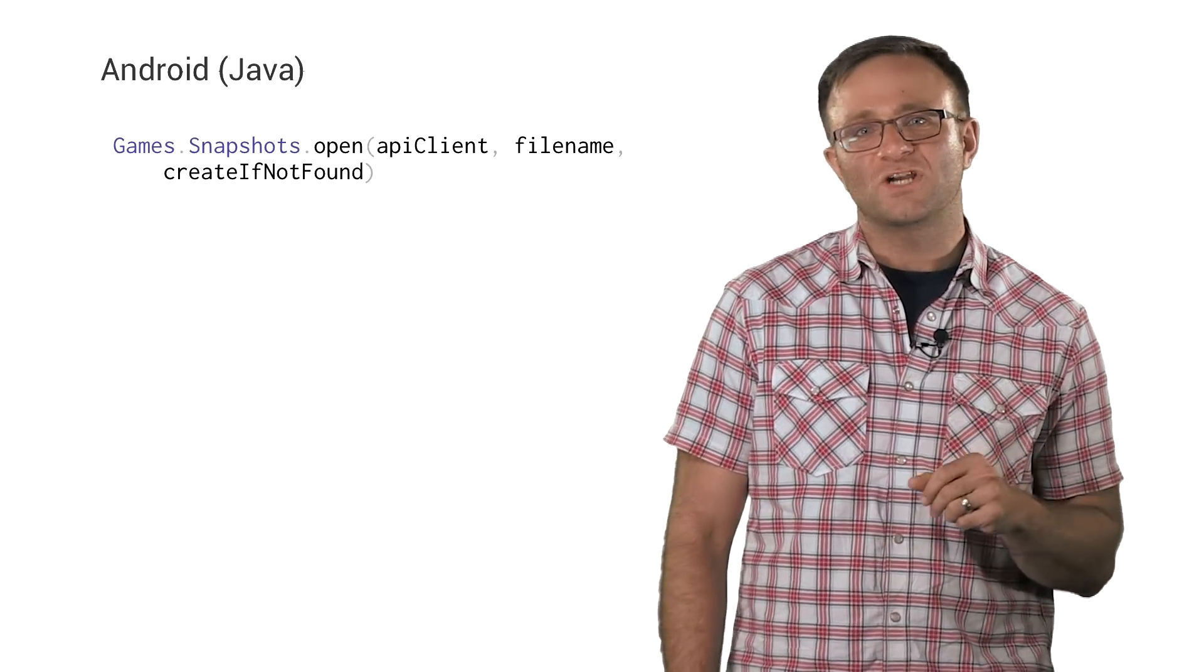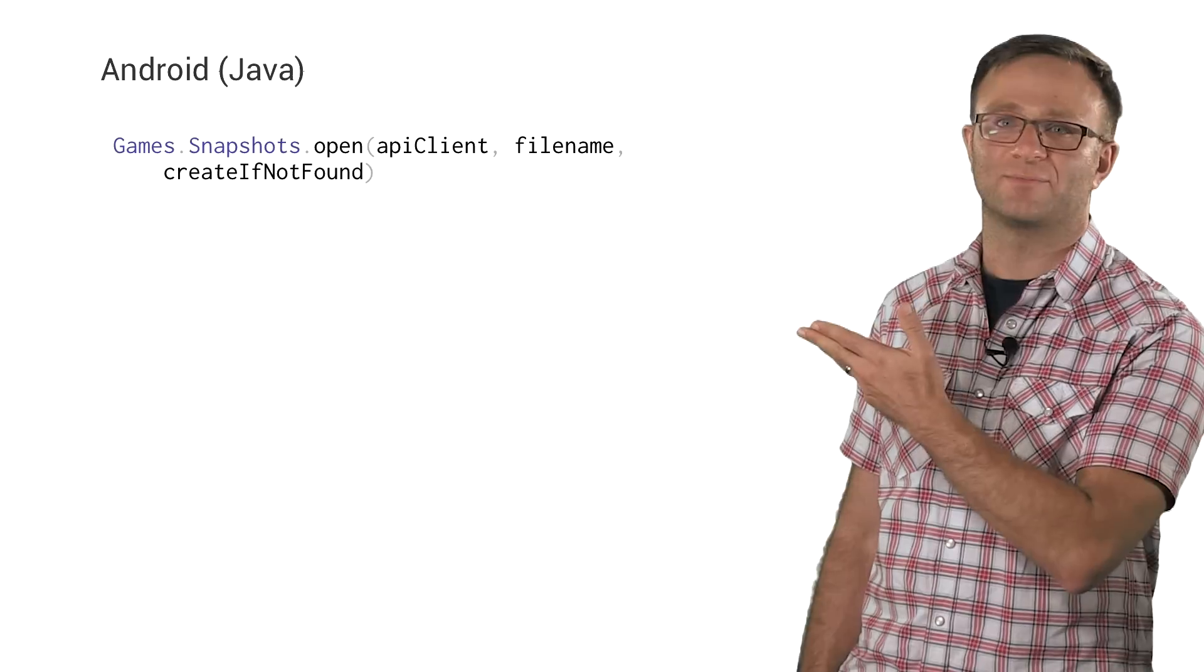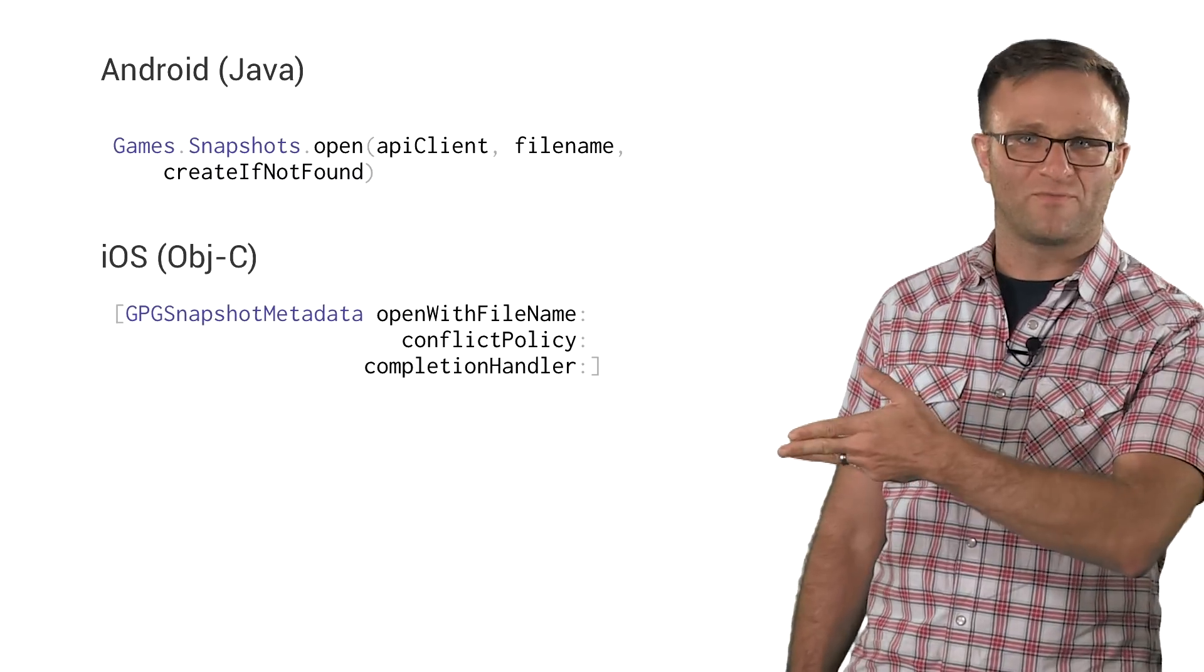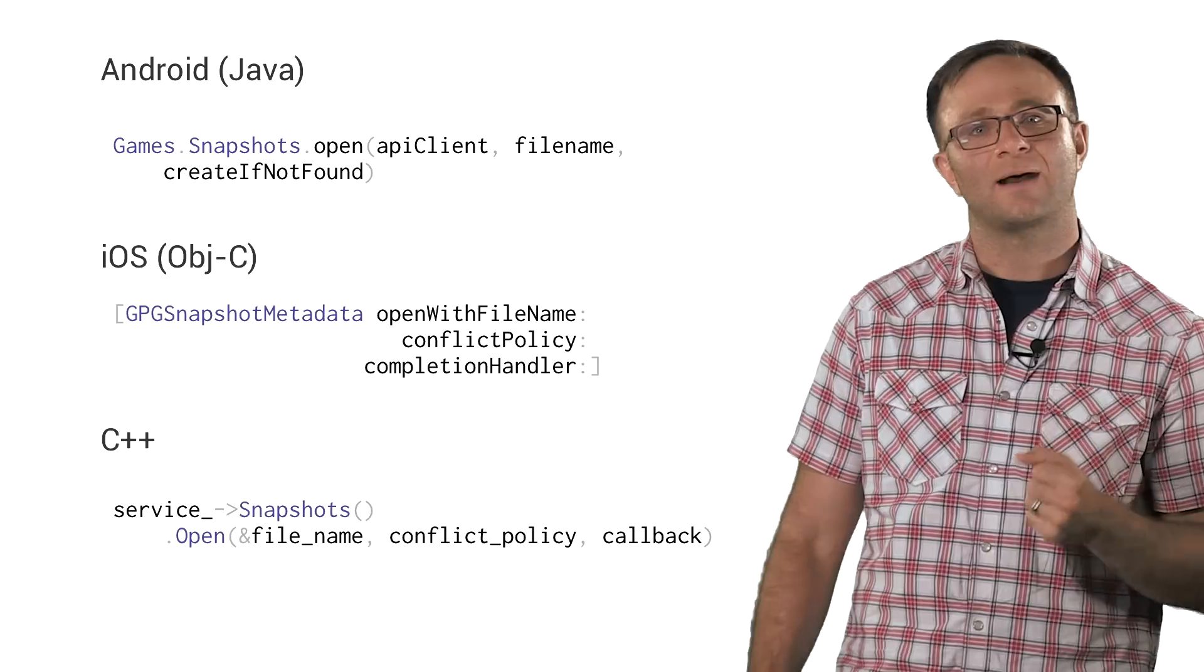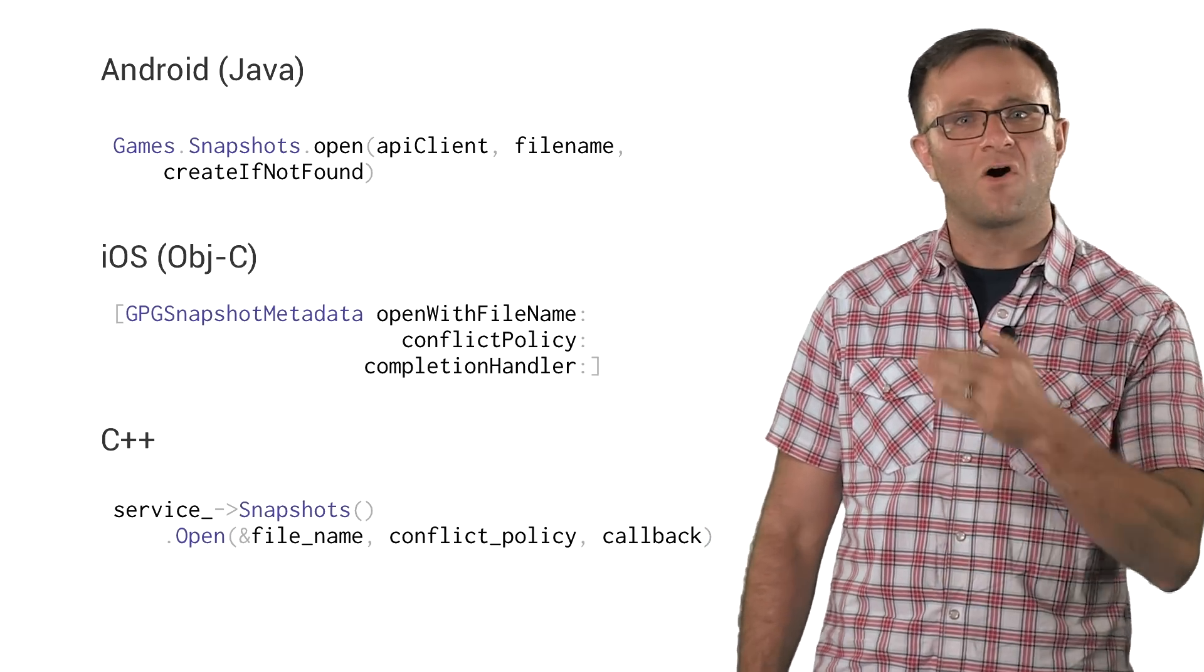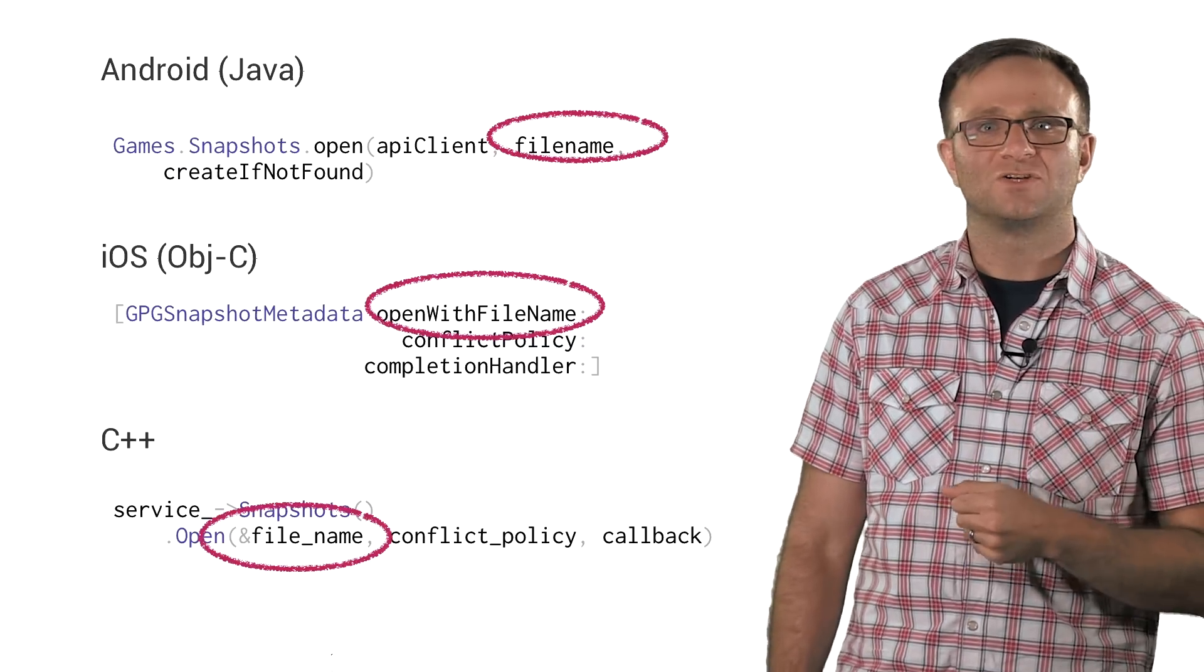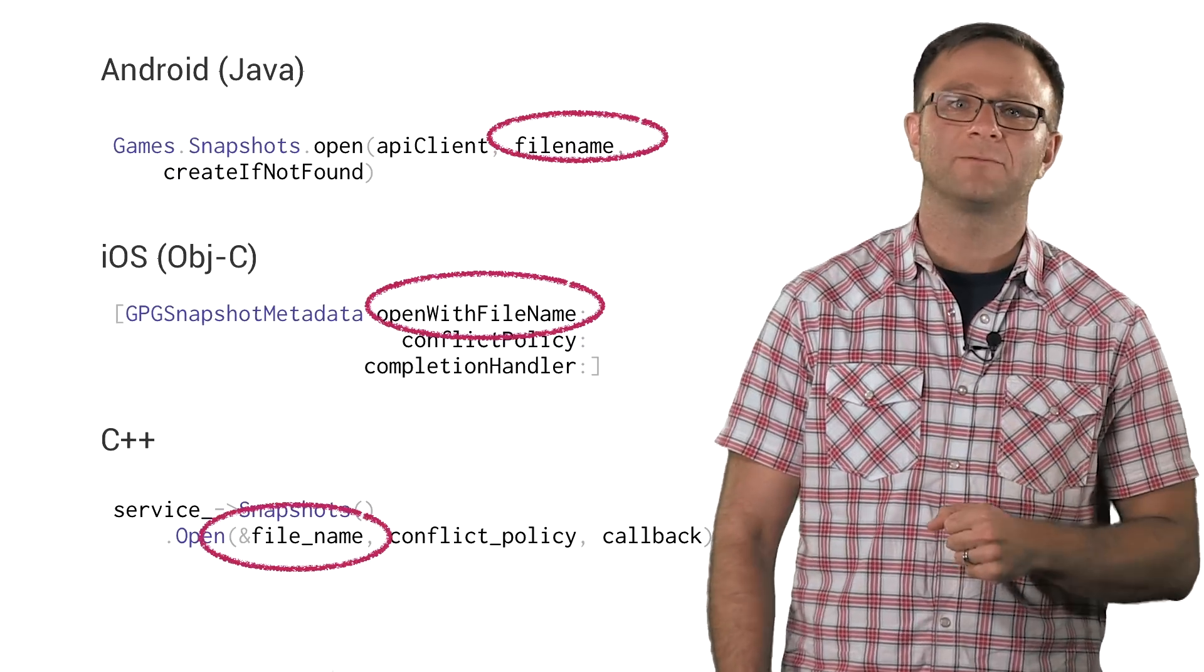In Android Java land, loading and opening a snapshot is accomplished using the games.snapshots.open method. In the iOS world, you're going to be using the open with file name conflict policy completion handler method. And in the C++ world, you're going to be using the snapshot manager's open command. The implementations do vary slightly, but you'll notice that in all cases, you provide a name of the snapshot. And by the end of the process, you're left with a snapshot that has been opened and is now available for reading or writing.